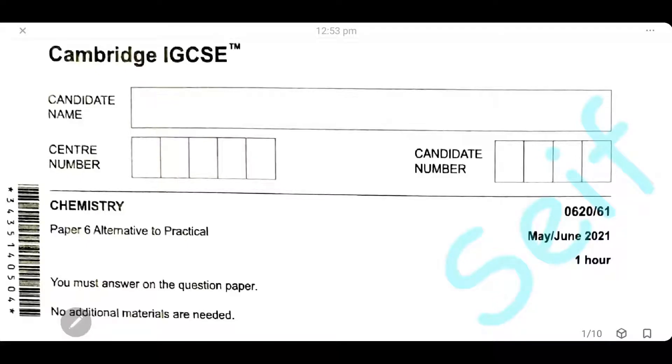As-salamu alaykum wa rahmatullah. Today, insha'Allah, we're going to solve Cambridge exam May-June 2021, paper 61. Let's start it.